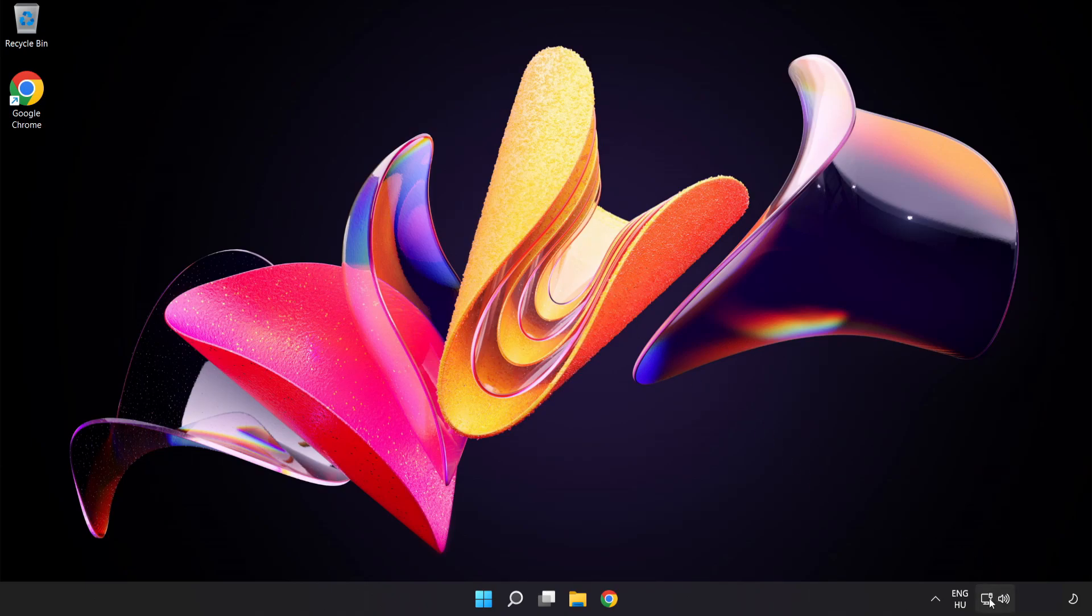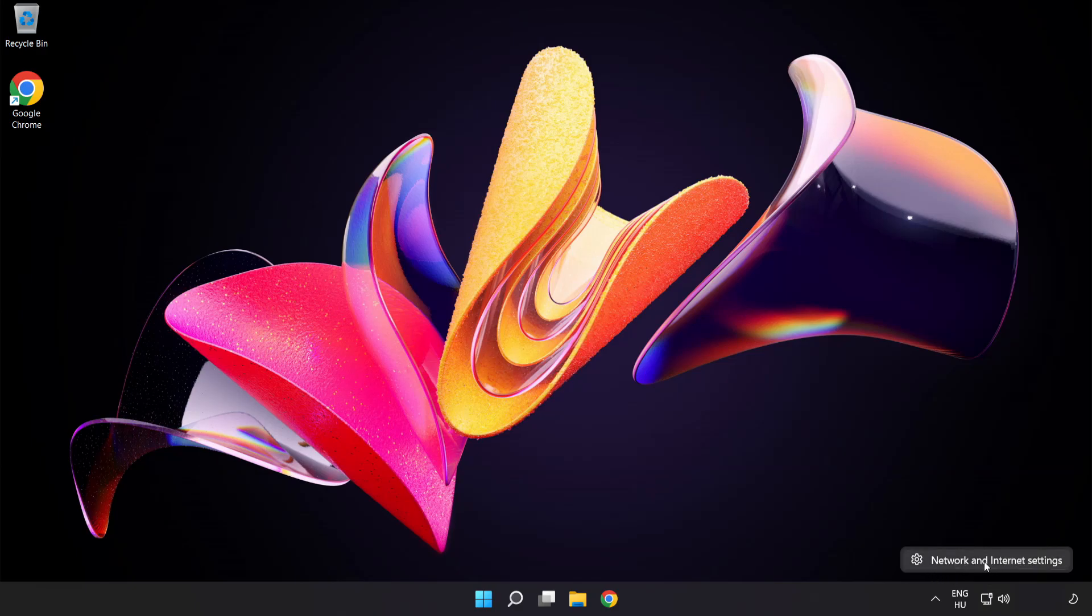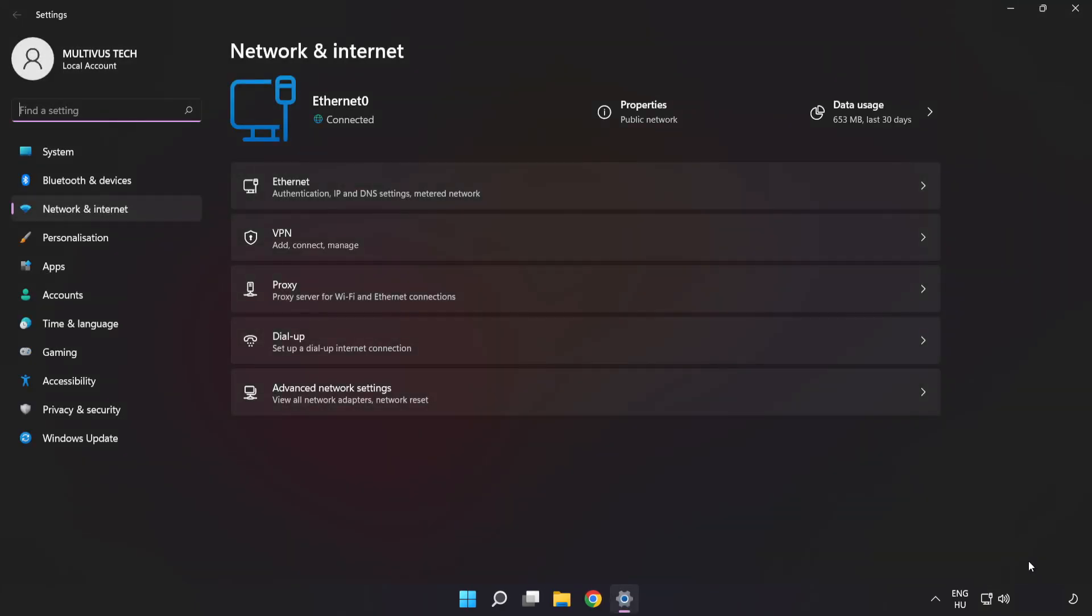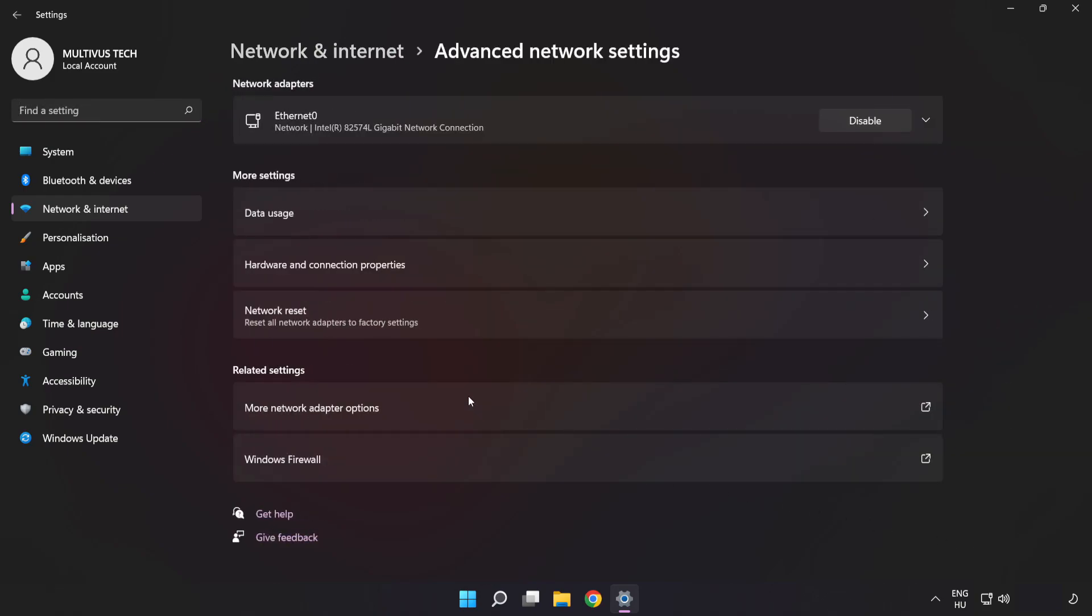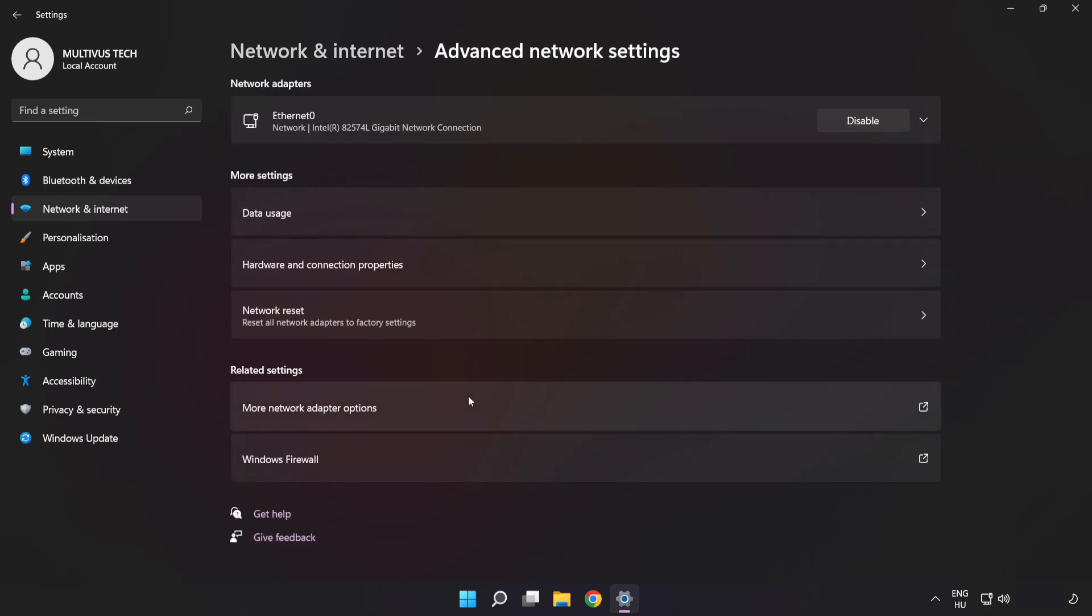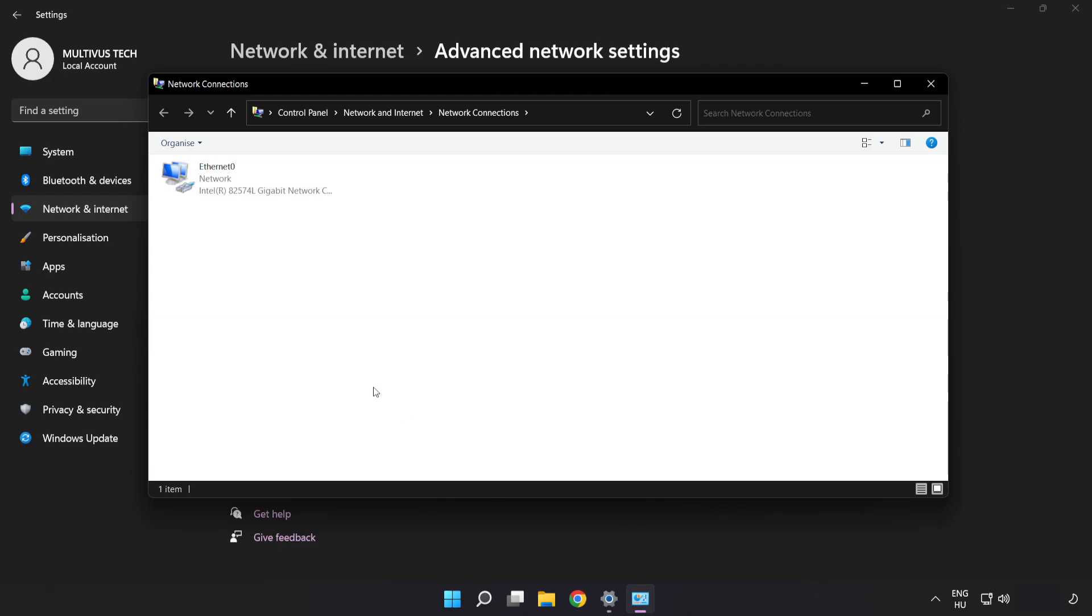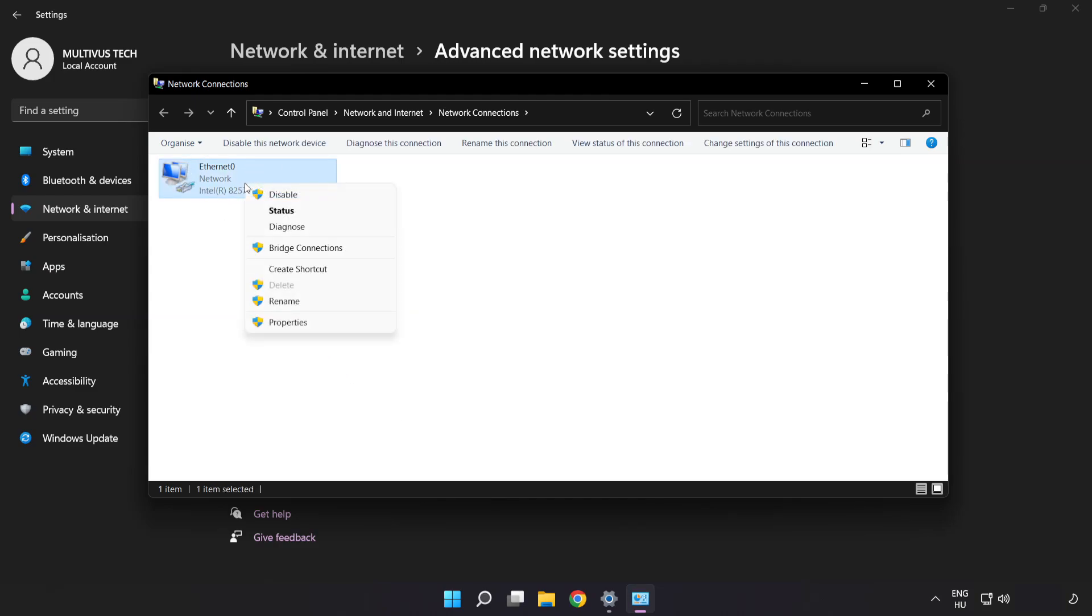Right click Ethernet and open Network and Internet Settings. Click Advanced Network Settings, then click More Network Adapter Options. Right click your network and click Properties.